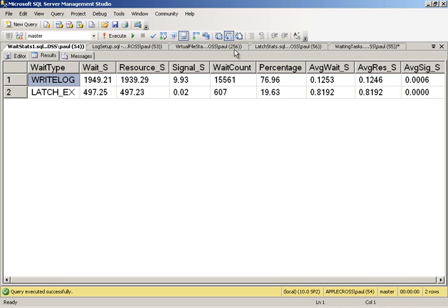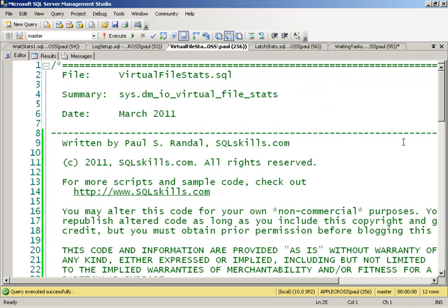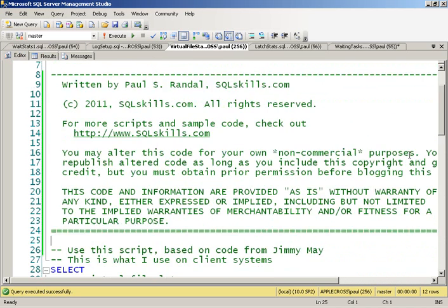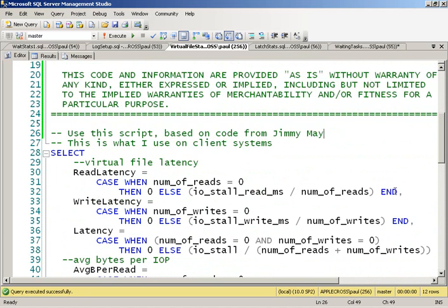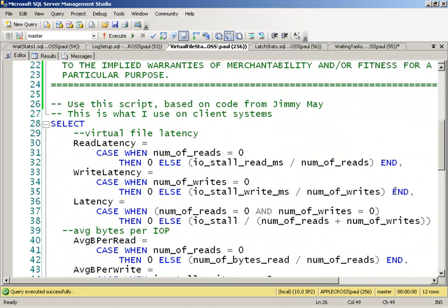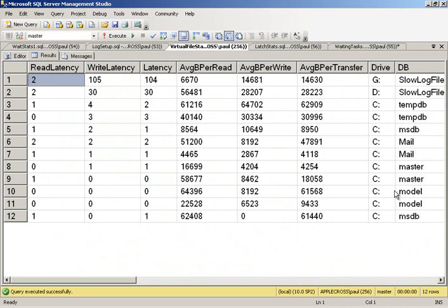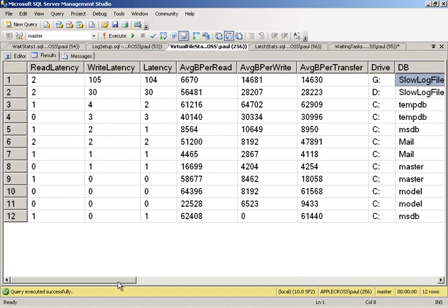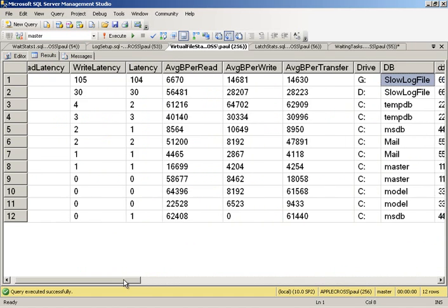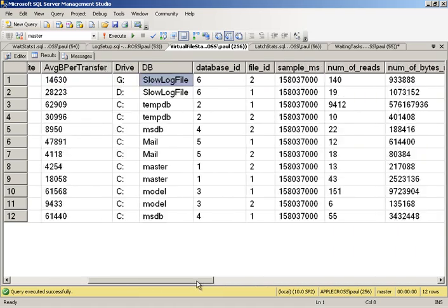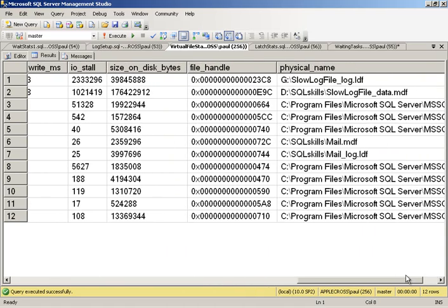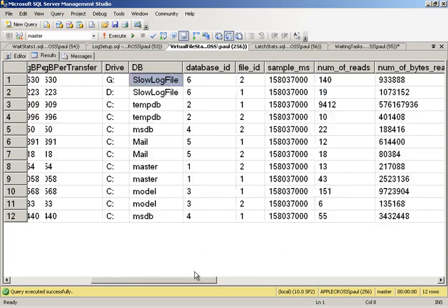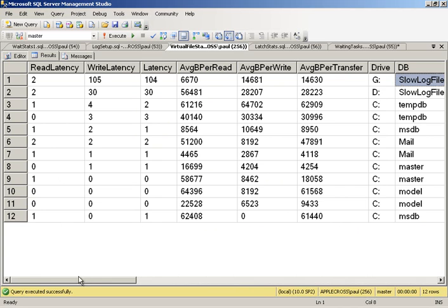Let's have a look at virtual file stats. This code that I've got here is basically going to look at all files on the system and give us the average read and write latencies. We can see that at the top of the list, write latency of average 105 milliseconds is our slow log file database. Let's make sure it's the log file. Yep, it's the LDF, right at the top there.